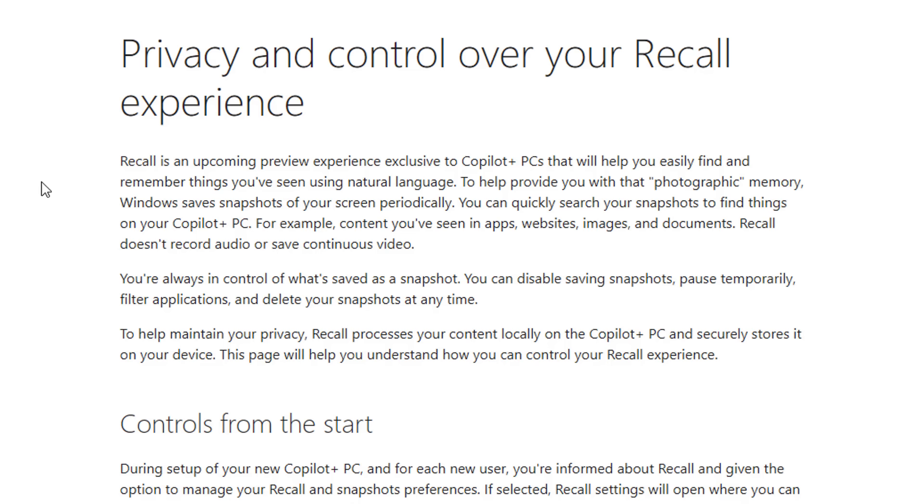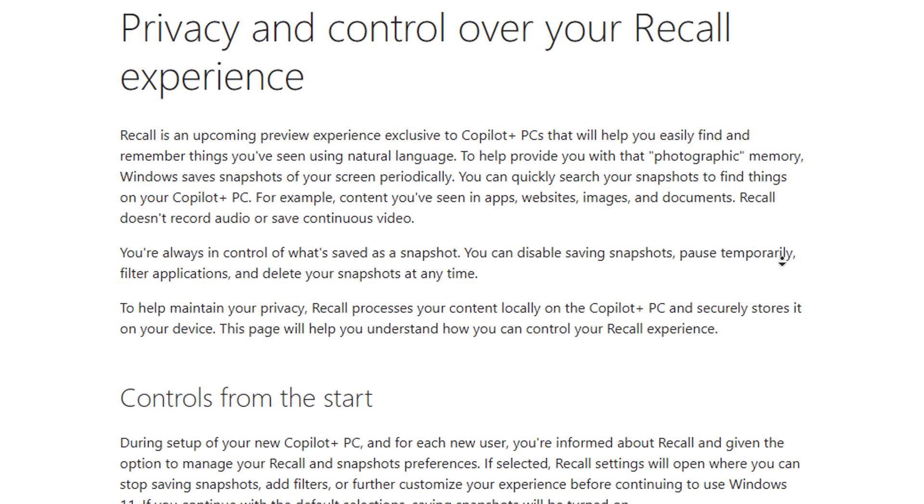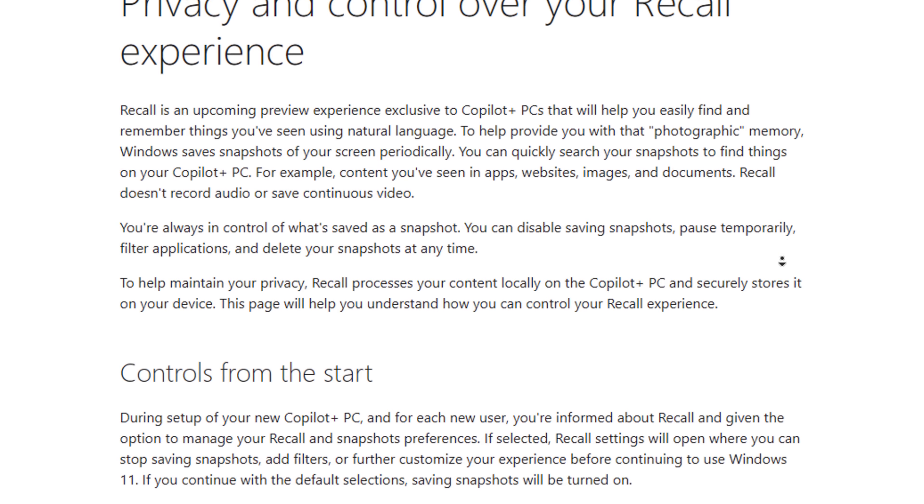Now Recall runs in the background all of the time. It records everything you do on your PC, including your apps, your movies, your documents, your emails, your browsing history, your browsing tabs, and much more.